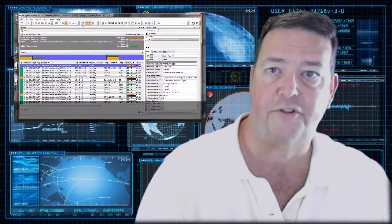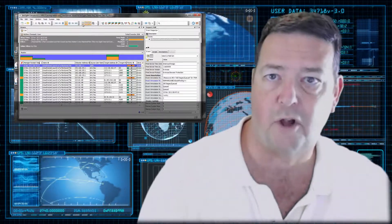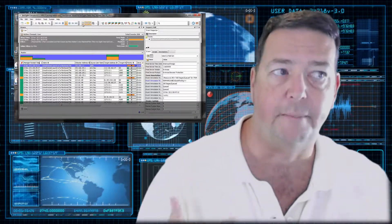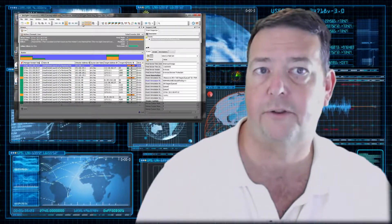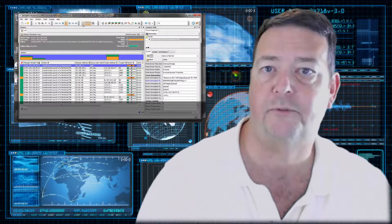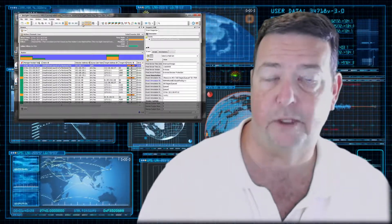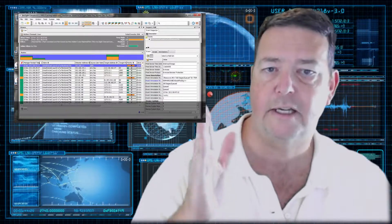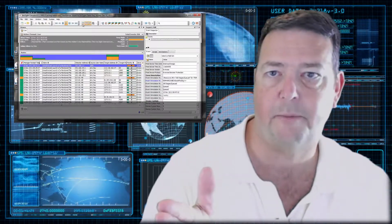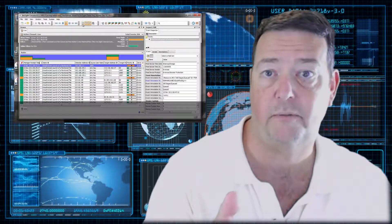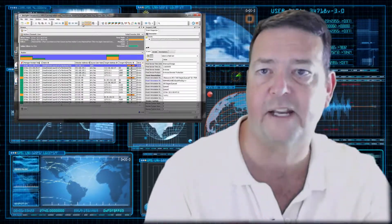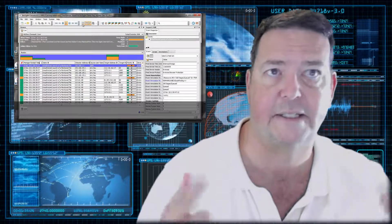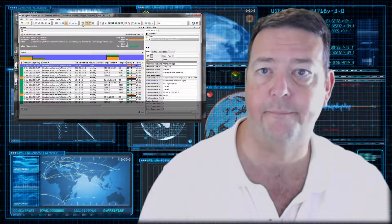And then the management console is how are you going to access it, what are the policies going to be. The management console is also going to be where you will hear things like algorithms are being used for correlation. Now correlation is a big word for basically if A is happening on system A, B is happening on the next system over. Based on those two things, you can expect the next thing is going to happen. It's an attempt to anticipate what could happen.